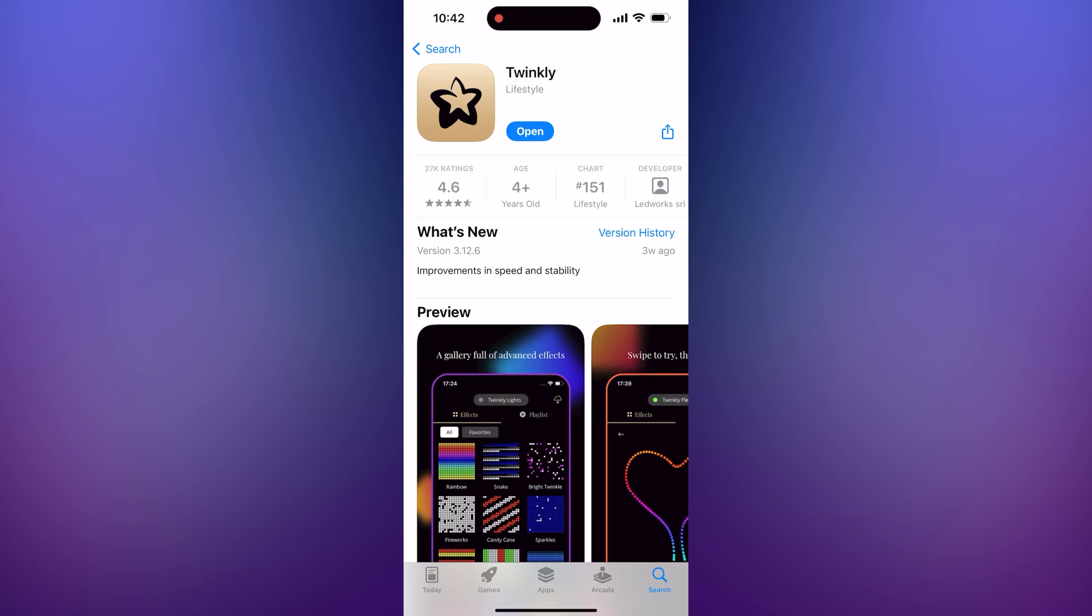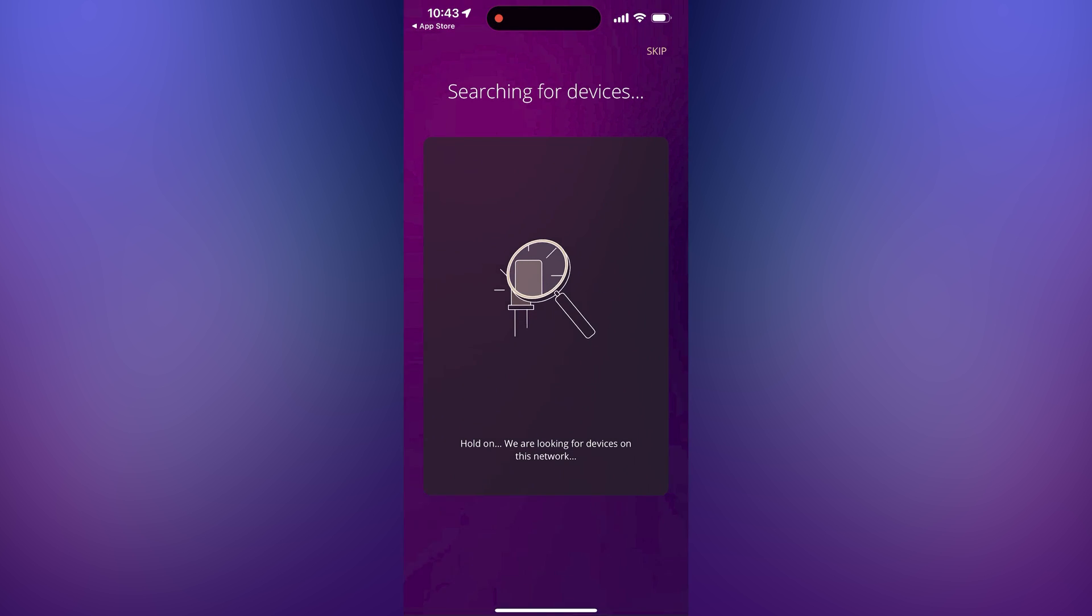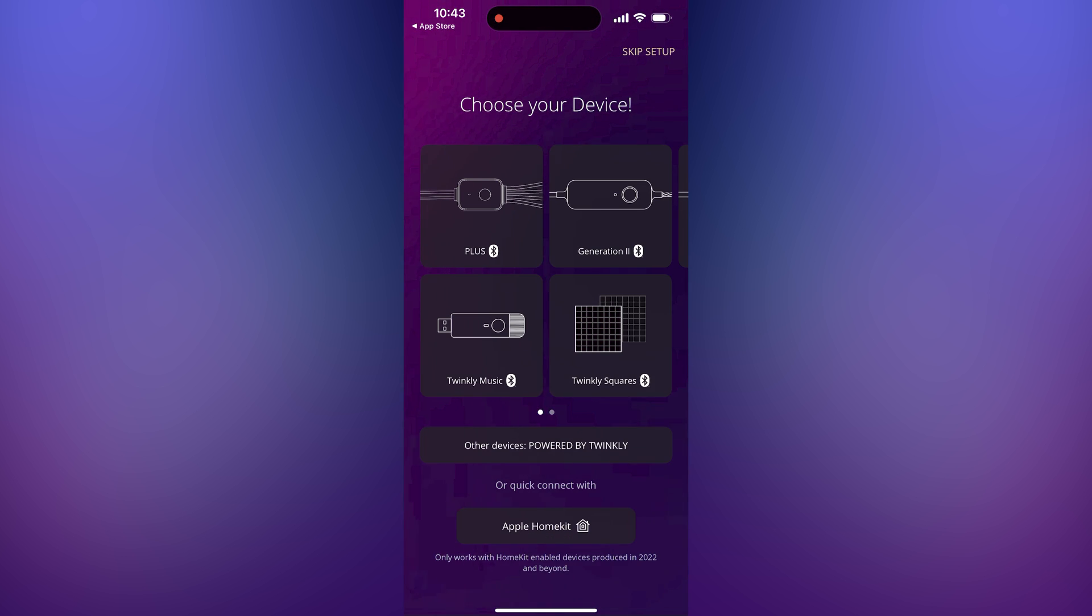Now go to the app store on your phone and install the Twinkly mobile app. Go into the Twinkly app and you'll be prompted to choose a device. In this case, it's the Twinkly squares.